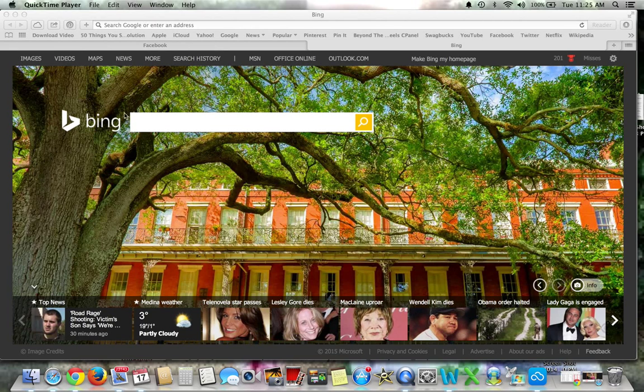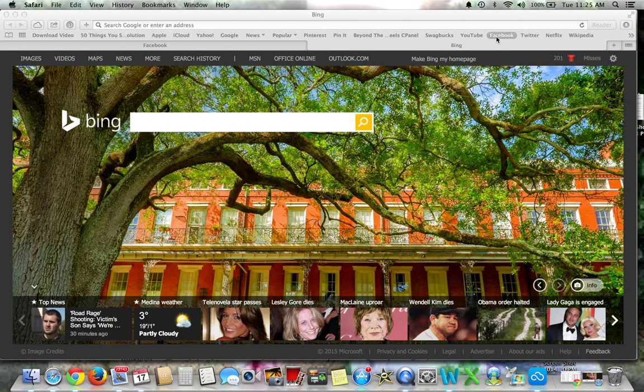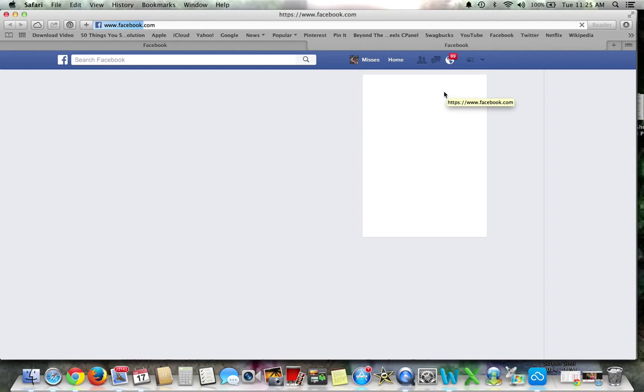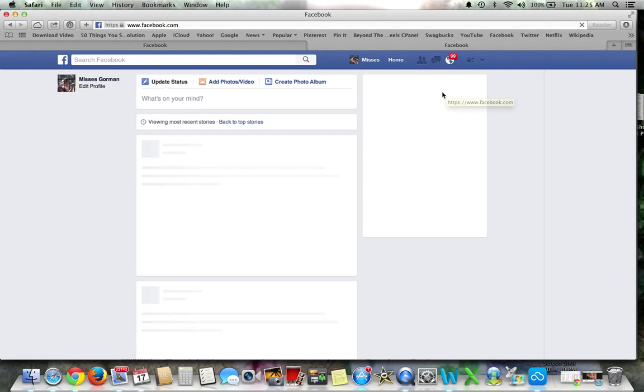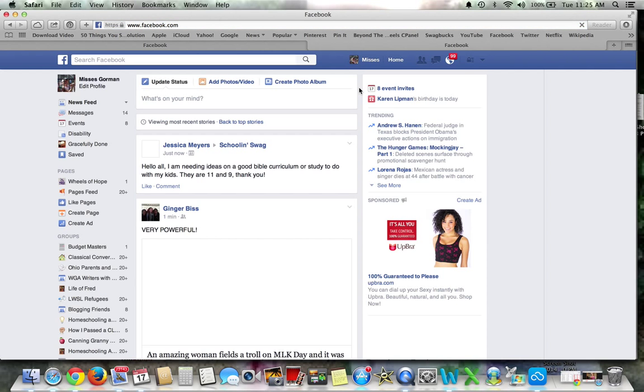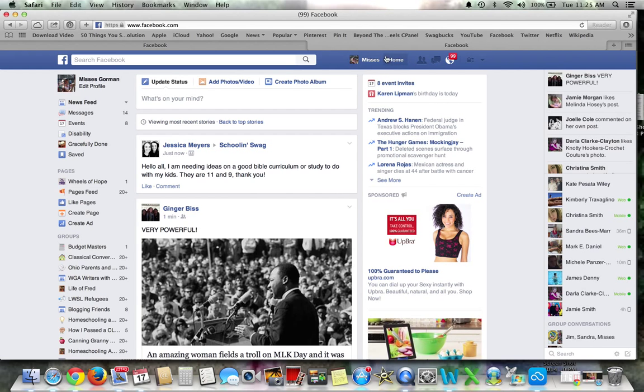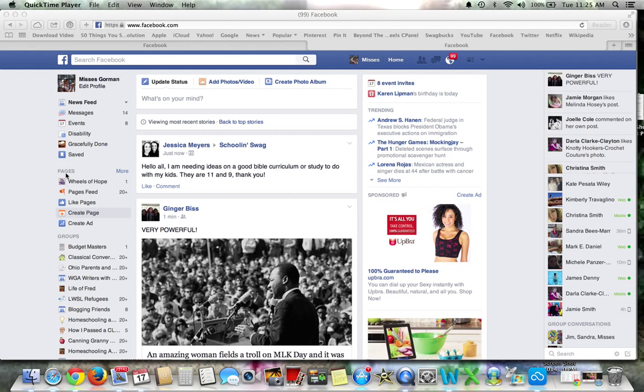We'll be talking about how to admin on Facebook effectively. When you go to Facebook, assuming you're already logged in and you're on your home page, over here off to the side you will see the pages that you're an admin for and the groups that you're an admin for. I'm an admin on a few groups.